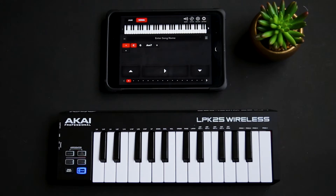Sometimes doing that on the screen can be difficult, so just plug in your MIDI controller and you're all ready to go.